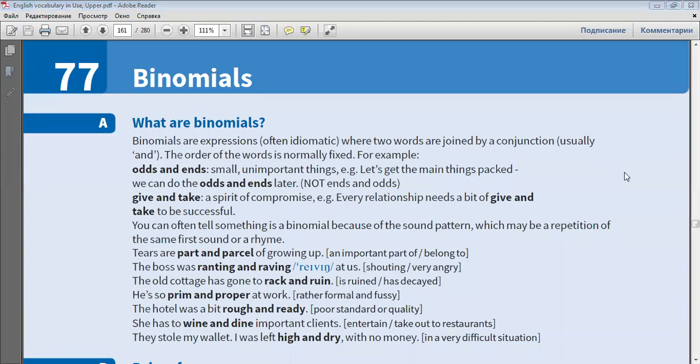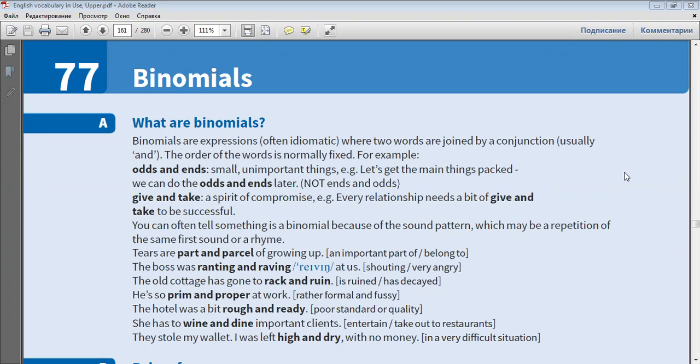Binomials are expressions, often idiomatic, where two words are joined by a conjunction, usually and. The order of the words is normally fixed. For example, odds and ends - small, unimportant things. Let's get the main things packed, we can do the odds and ends later, not ends and odds. Give and take - a spirit of compromise. Every relationship needs a bit of give and take to be successful.